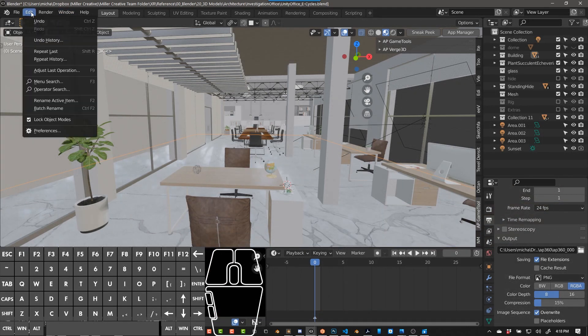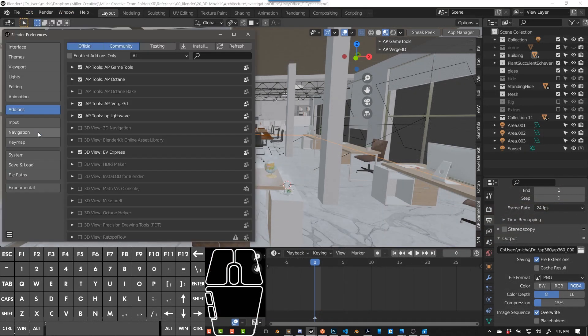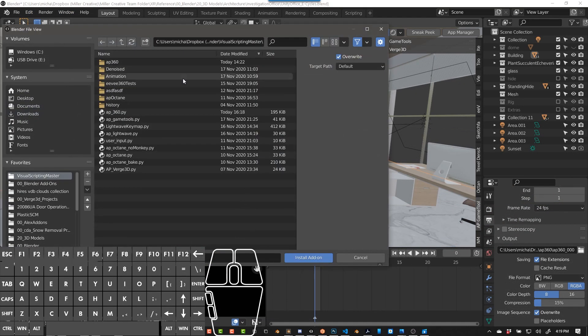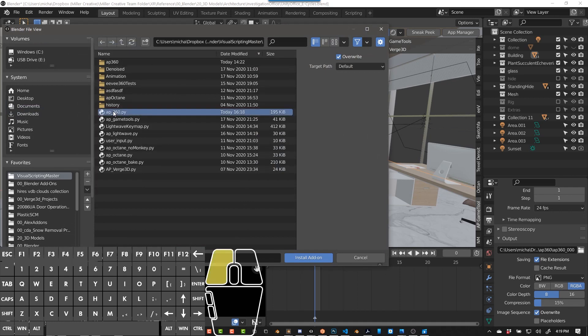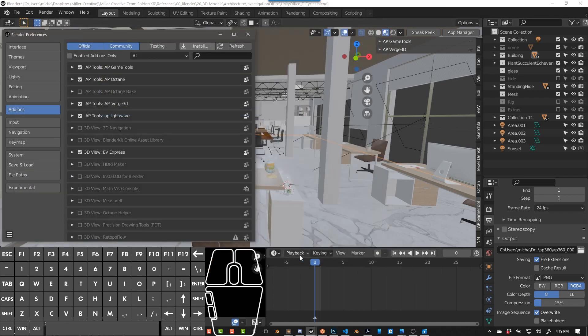To install AP360 Cam, go to Edit, Preferences, Install. Navigate to the folder where you have it and then install AP360.